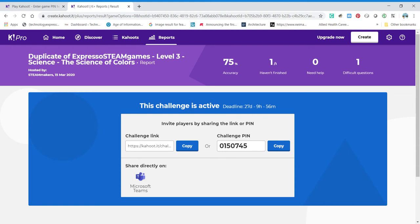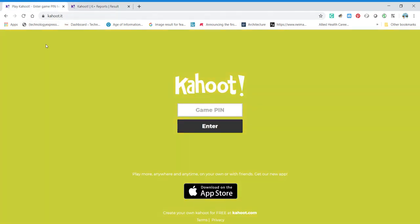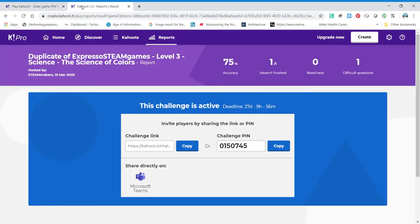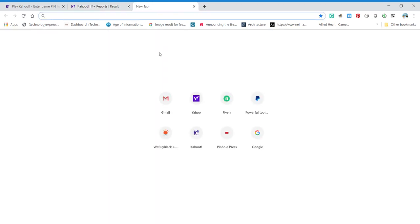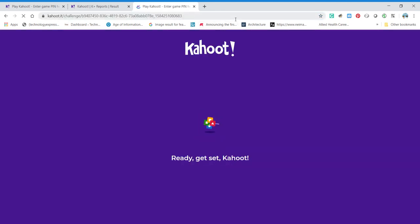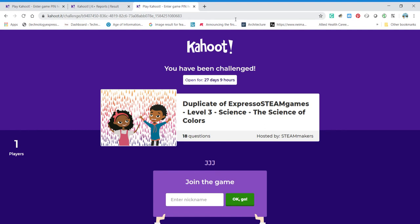This particular challenge is number 0105074-5, it's March 15, 2020, and it's good for the next 27 days. To play, take that number and go to your browser, type in Kahoot.it, and put in that pin number to kick off the game. Another way is if you have our newsletter, we have the links there. I'm going to open up a browser and put that link in — you'll see it's already gotten started. This particular one is the Science of Colors.